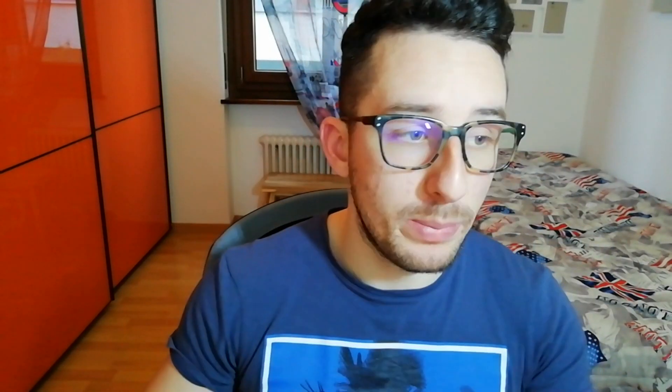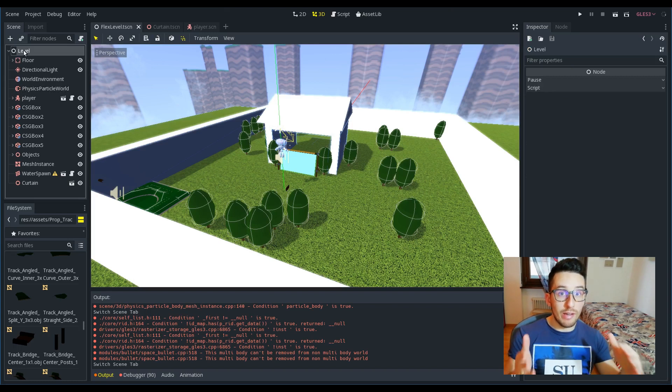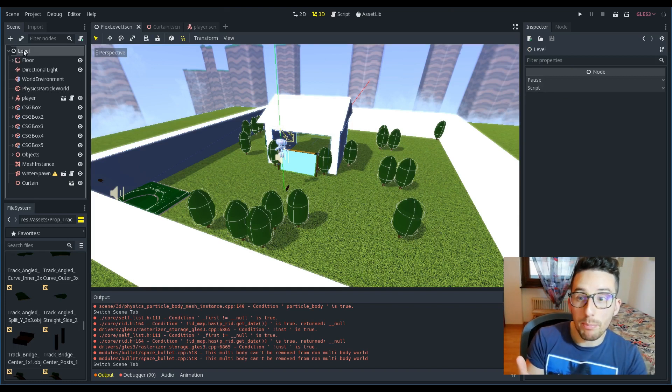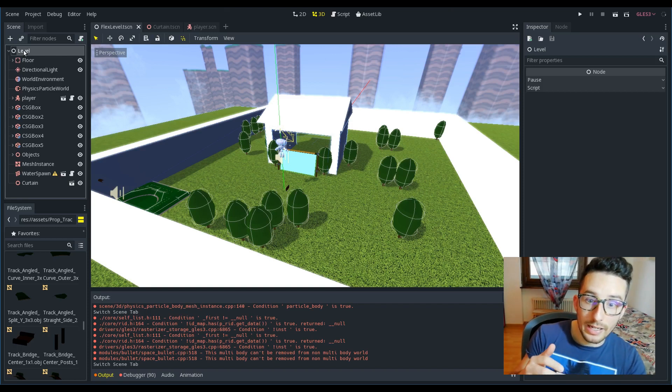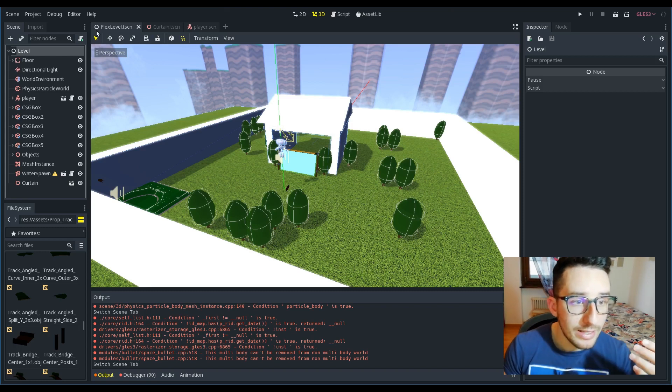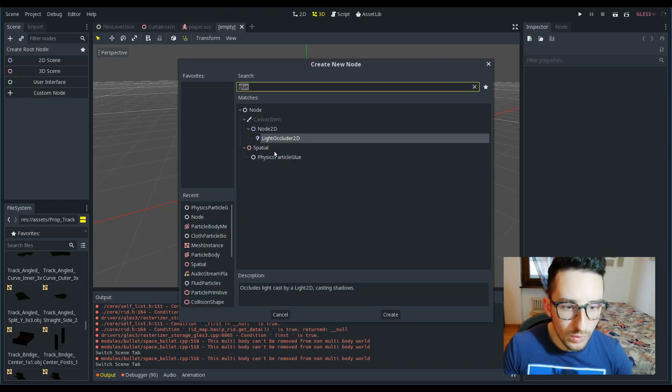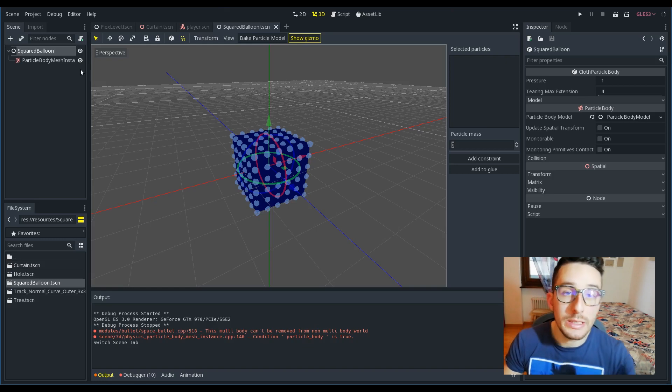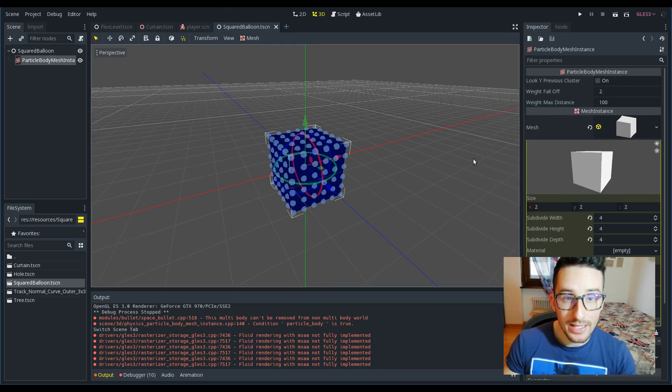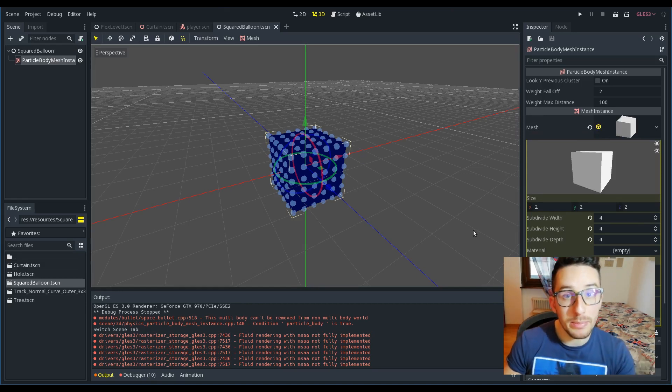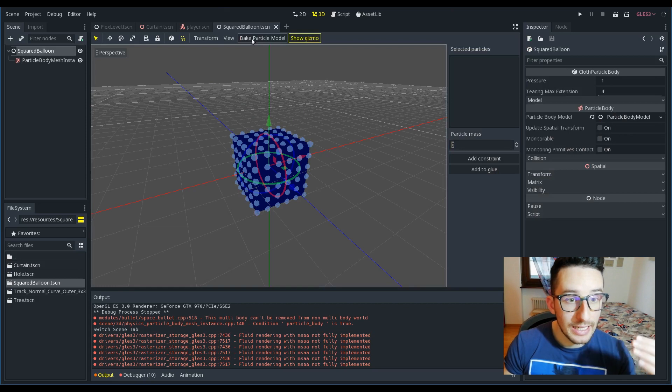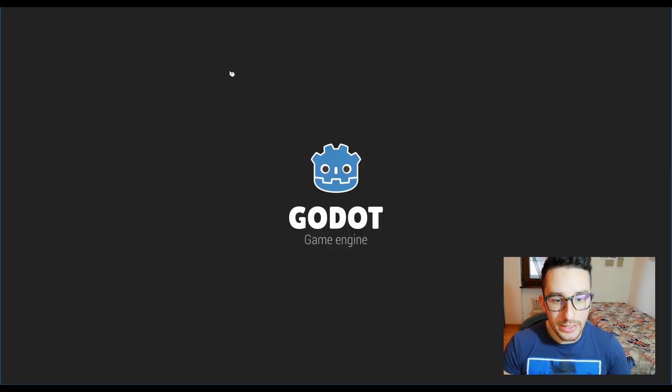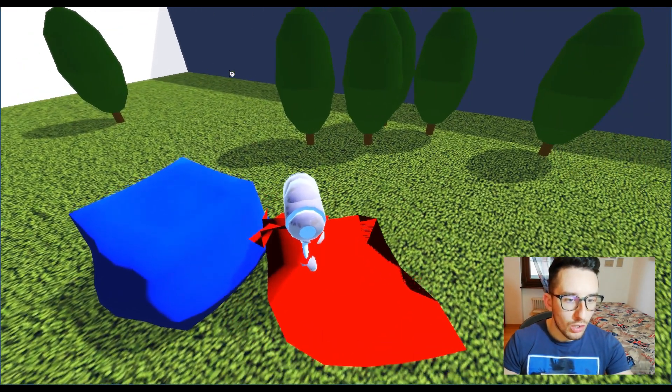Just follow me a little bit. The last thing that you have to see is the closed cloth—for example, a balloon. You can set the pressure of this balloon. Creating this kind of object is really easy: just add a cloth again, a particle body mesh instance, and add a closed mesh like I did. Increase the subdivisions and then just bake the particle body model.